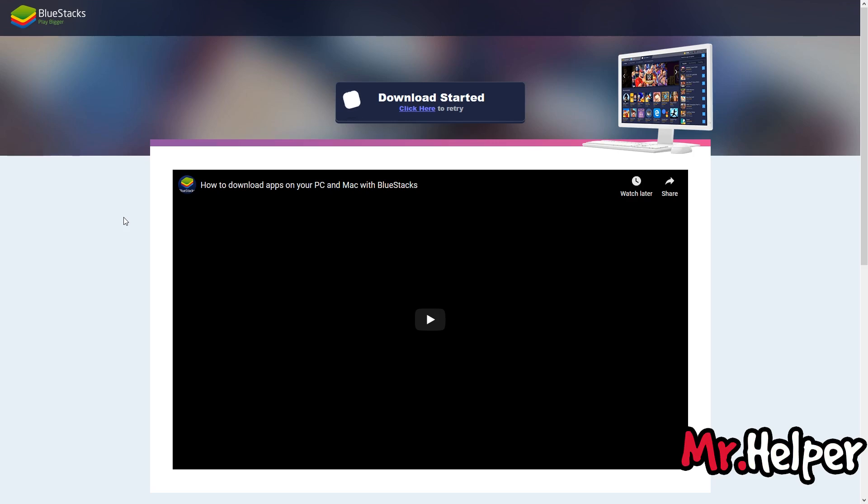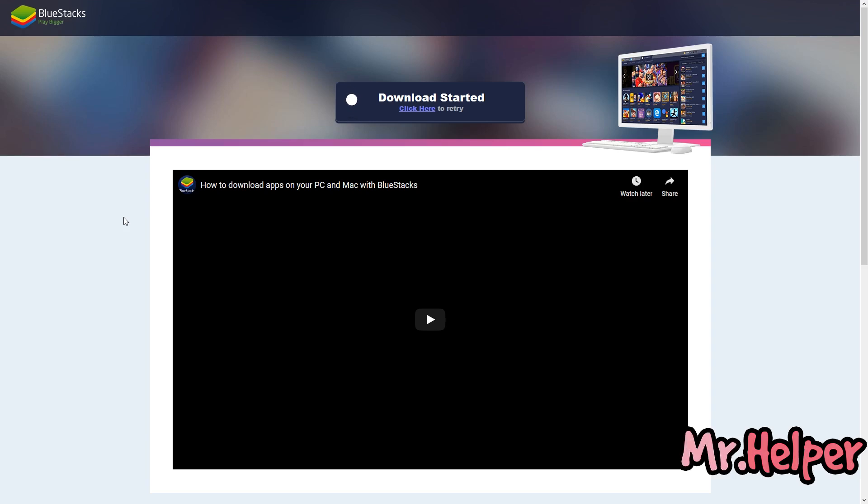Maybe some of you might be thinking, why not we download BlueStacks offline installer file from any third-party website. There are lots of websites out there. Yes, you are right. But they might not be providing you latest version of BlueStacks offline installer file.